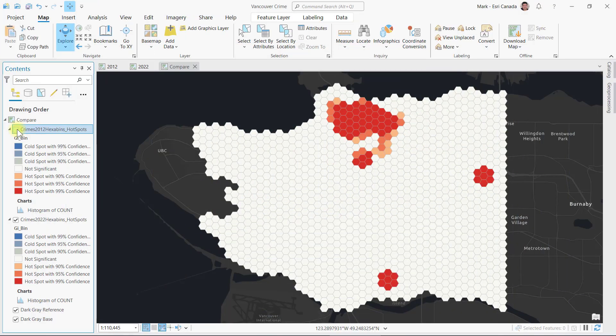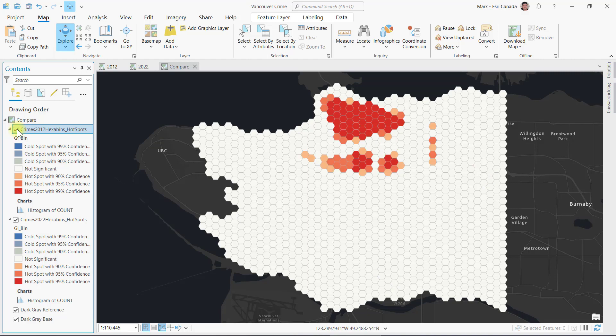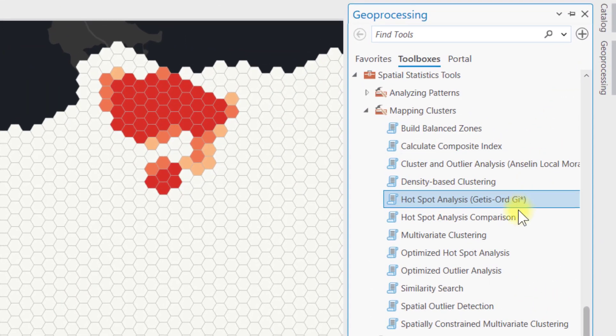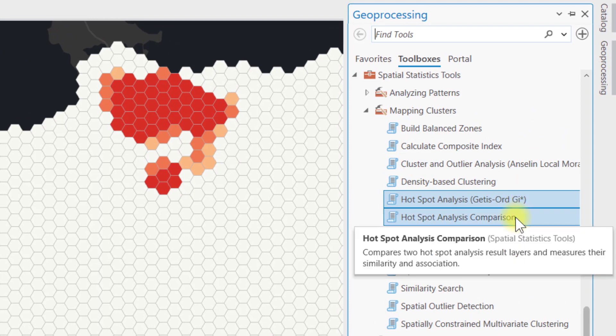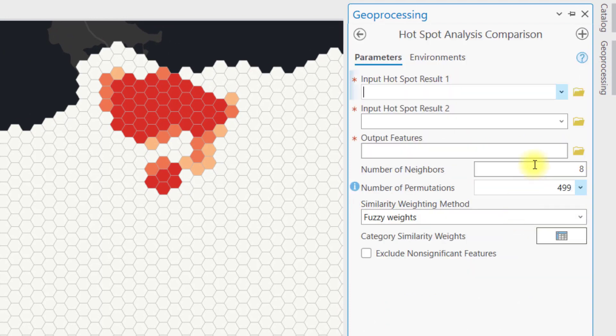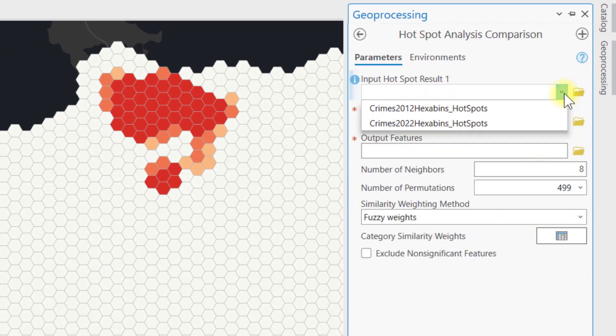So here we go. I added the two hotspot result layers into a new map. Let's return to the geoprocessing pane to find the new hotspot analysis comparison tool. Just enter the two layers as the parameters and run the tool.